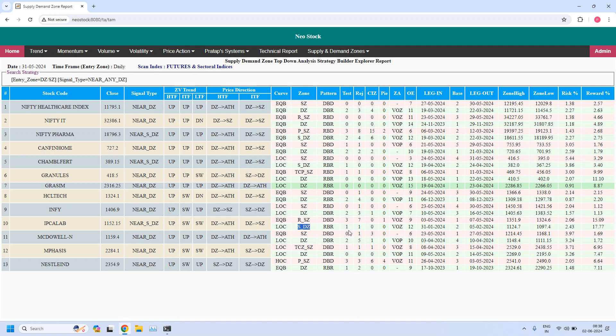We have one more here: IPCL Lab is also having high liquidity zone. This is also already tested once and also having a rejection. So total we have identified only two high liquidity daily demand zones from this list, the valid daily demand zones.